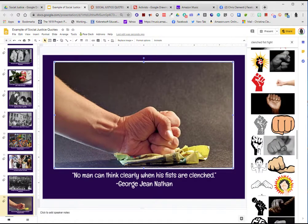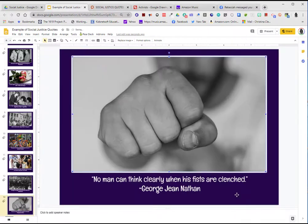So I changed the search again and typed in "clenched fist fight" and found an image. I'll try that — and that's of good quality. So I'm going to go ahead and leave that slide as is.